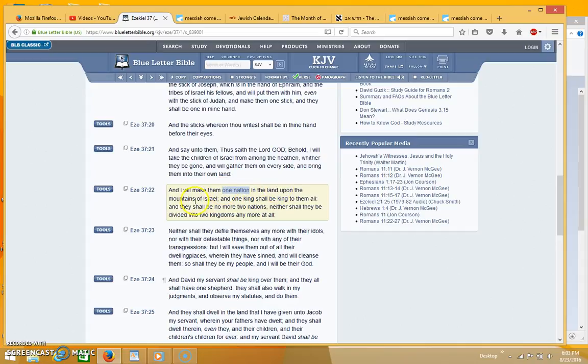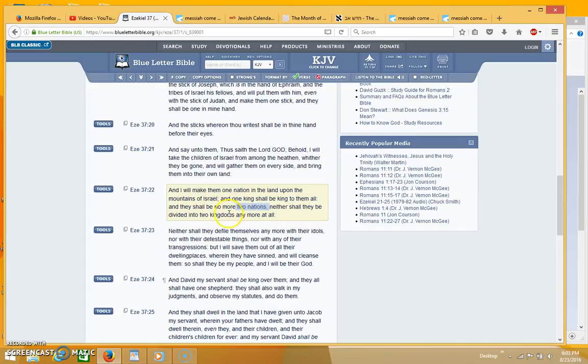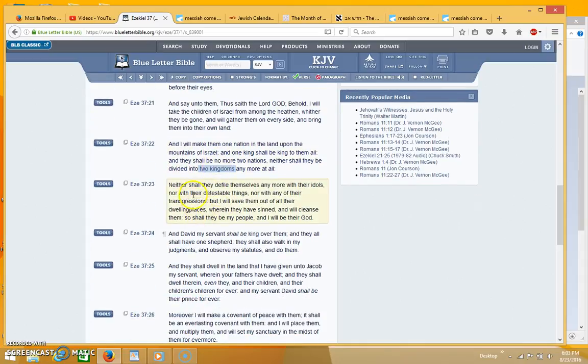And I will make them one nation in the land upon the mountains of Israel and one king shall be king to them all and they shall no more be two nations, neither shall they be divided into two kingdoms.